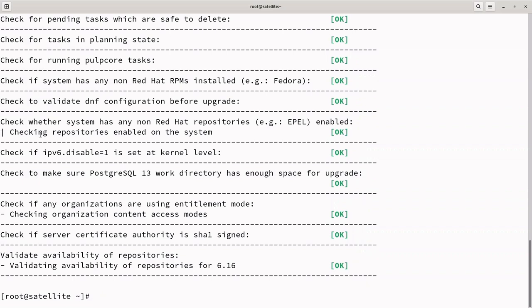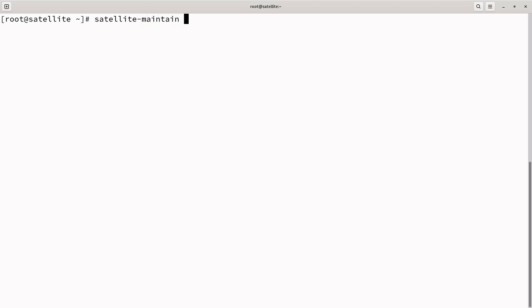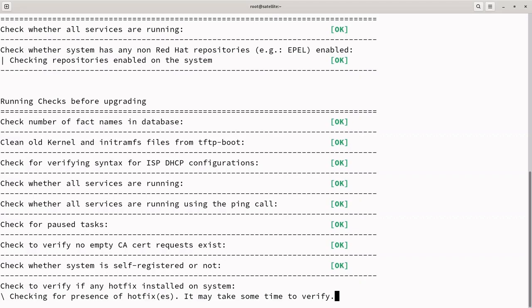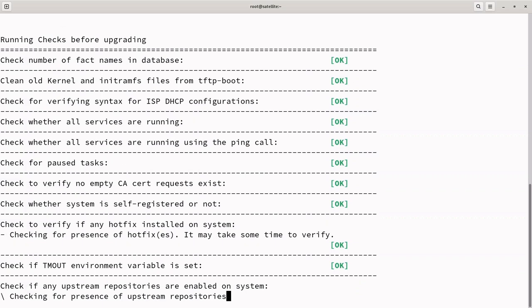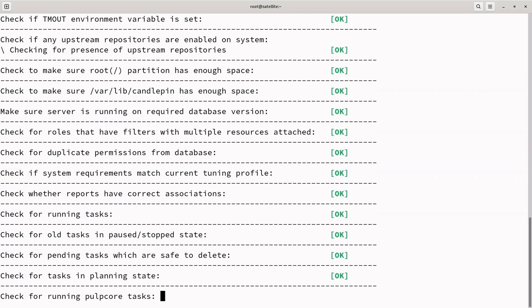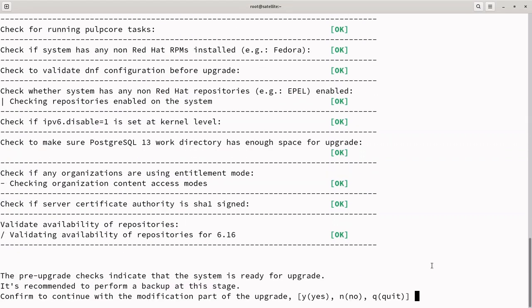Since the upgrade check is successfully completed, proceed with the upgrade by running Satellite Maintenance Upgrade Run. The Satellite Maintenance Upgrade Run command performs a full satellite upgrade by verifying system readiness, verifies repository availability, and enables the repositories required for the upgrade automatically. Stopping services, updating packages, upgrades all required satellite packages, OS packages, and dependencies. Migrating the database if needed, applying configuration changes, restarting services, and validating the upgrade.